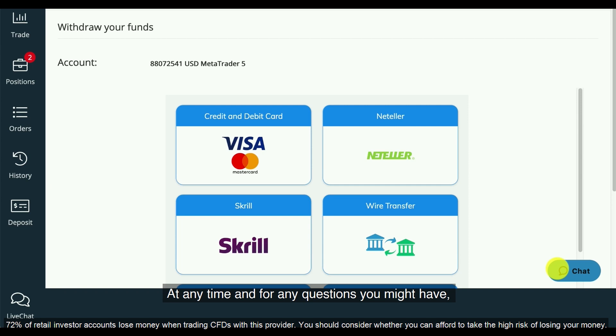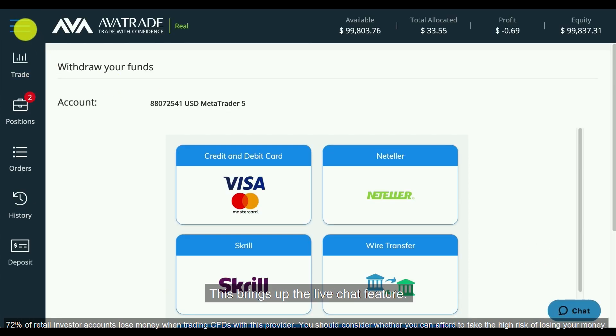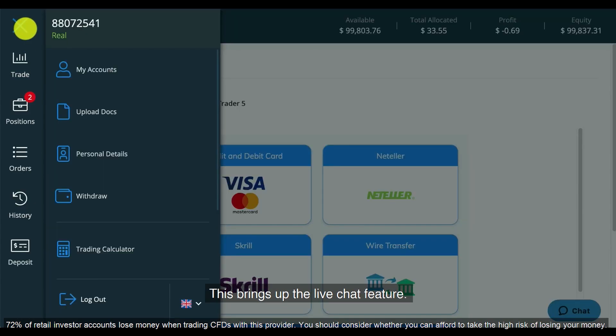At any time and for any questions you might have, you can speak to one of our helpful representatives by clicking on the chat button. This brings up the live chat feature.